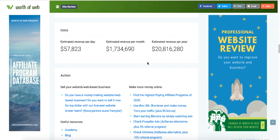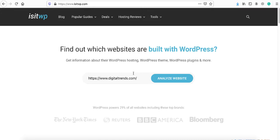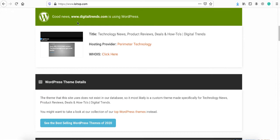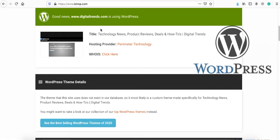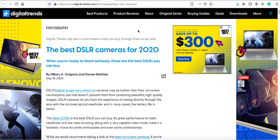Now I will show you how you can make the exact same website from scratch with no technical skills whatsoever and start making affiliate commissions on autopilot. To see what platform Digital Trends is using, go to isitWP.com, put in the URL and analyze it. Good news — digitaltrends.com is using WordPress. WordPress is a content management system, a platform you can use to build and maintain a website without any coding knowledge.